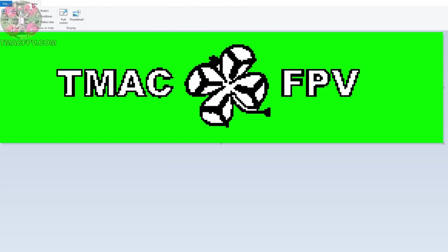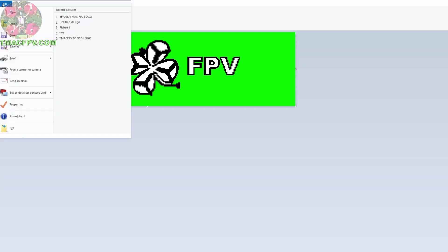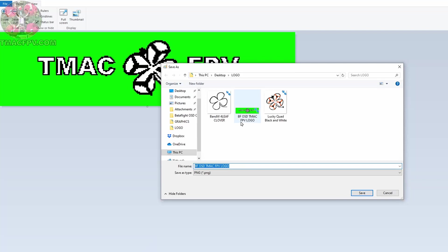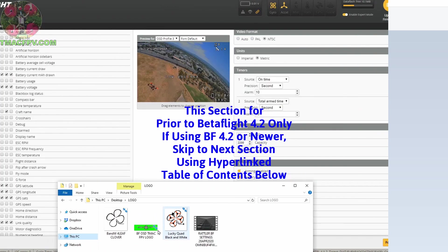Now we can zoom back out and you get a better idea of what it might actually look like on your OSD screen. So at this point what we want to do is save it and I'm going to save it as Betaflight OSD TMac FPV logo. A PNG file. Click Save. And now we've got our Betaflight OSD custom logo ready to be uploaded into Betaflight 4.2.